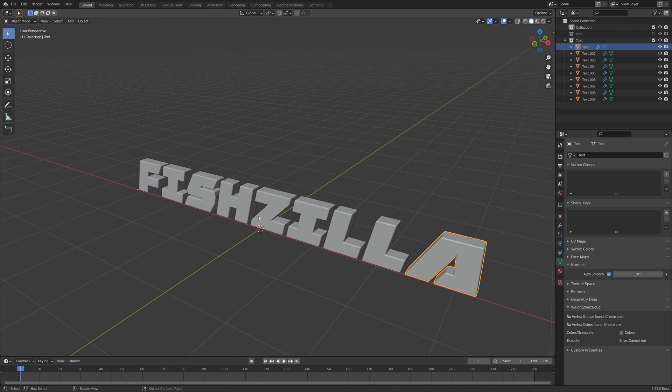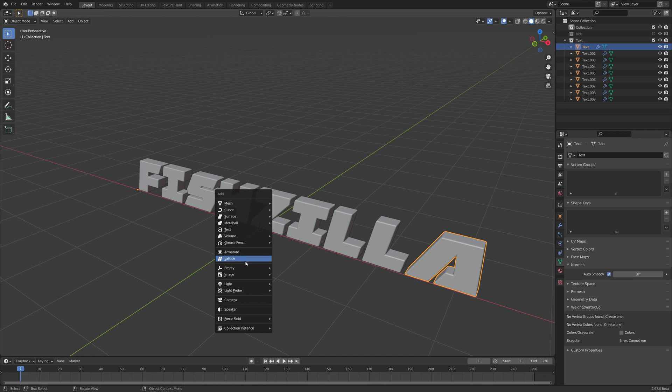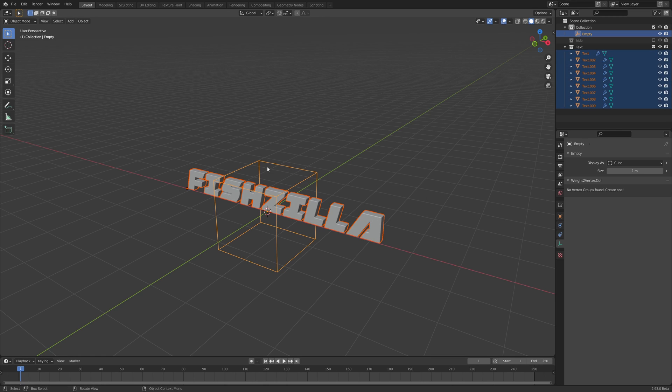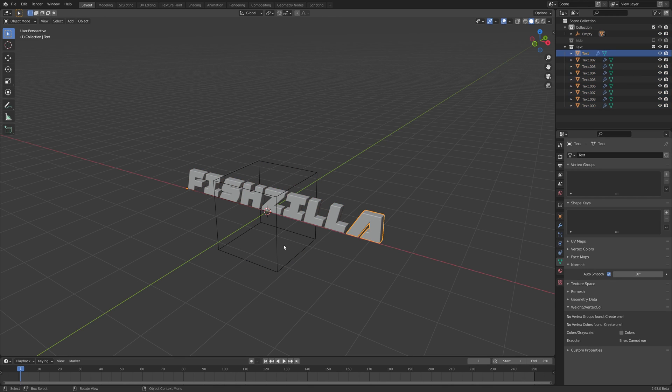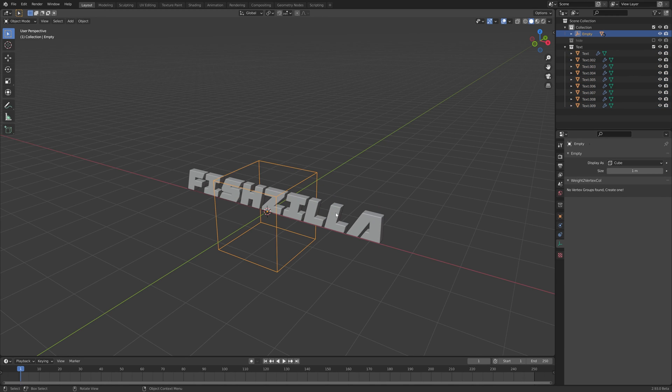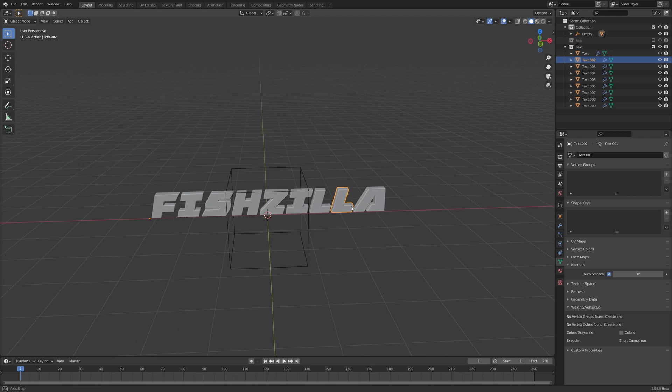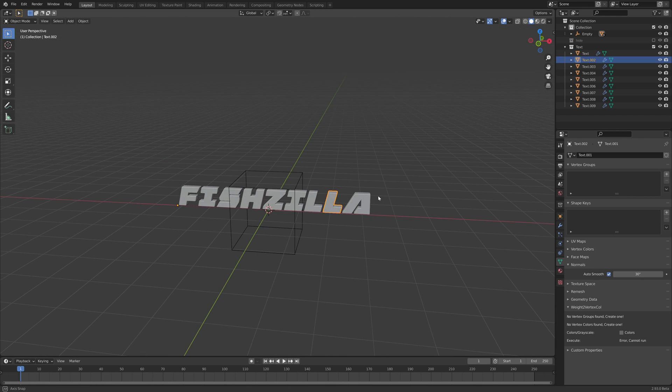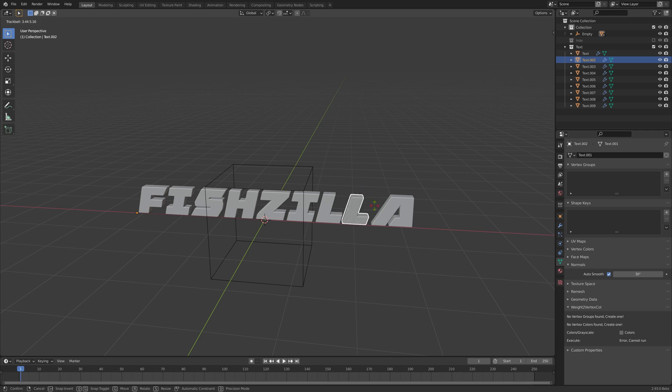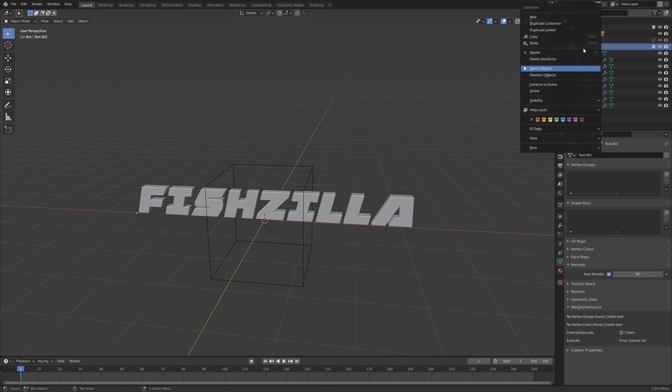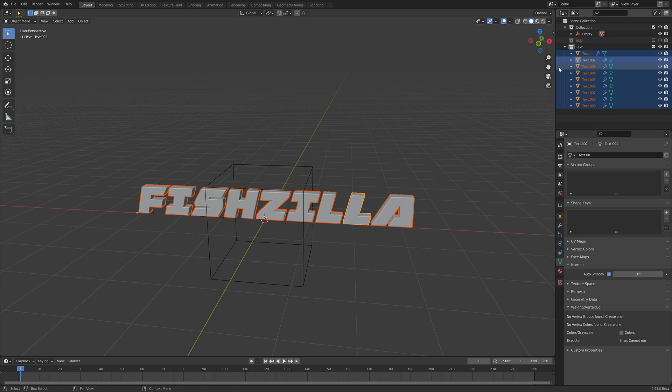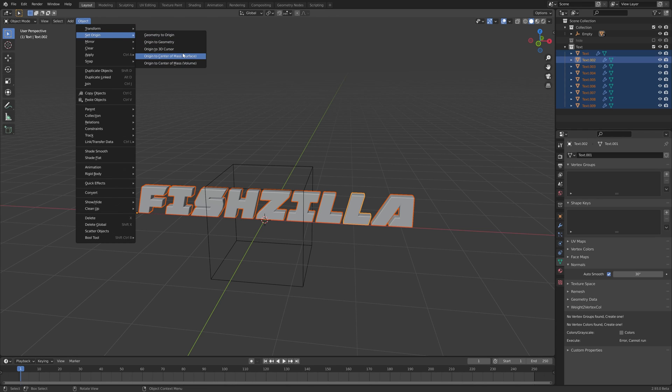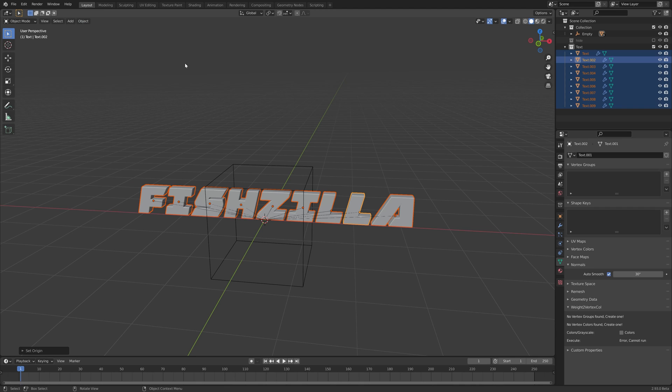We're also going to with the origin in the center here create an empty. Let's go with cube. And we'll select all the objects with the cube selected last or highlighted here. And then control P and object. Then we can move everything and the individual letters themselves. But if we want to rotate these letters, you know do a cool kind of rotation thing, we don't want to be rotating them all from the origin point here. So let's select all our text. Right click here. Select objects. And go to object set origin. Let's go with volume center of mass. Nice.